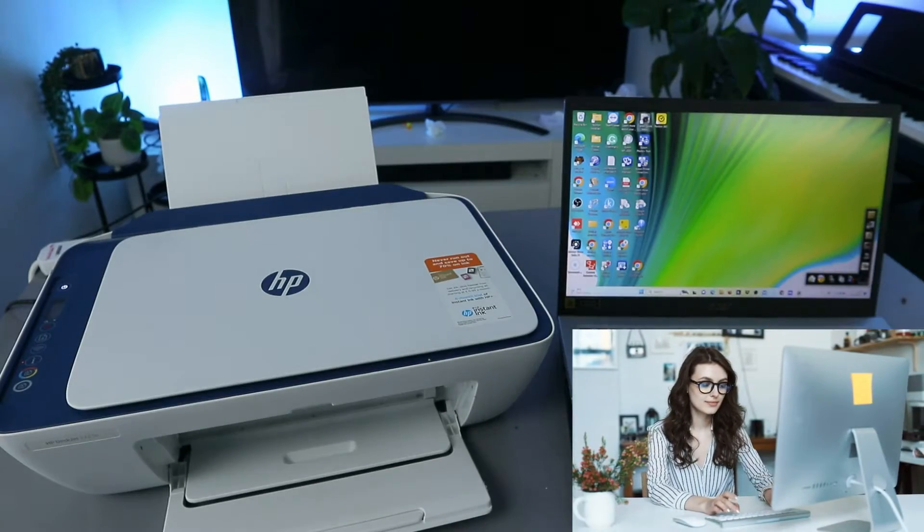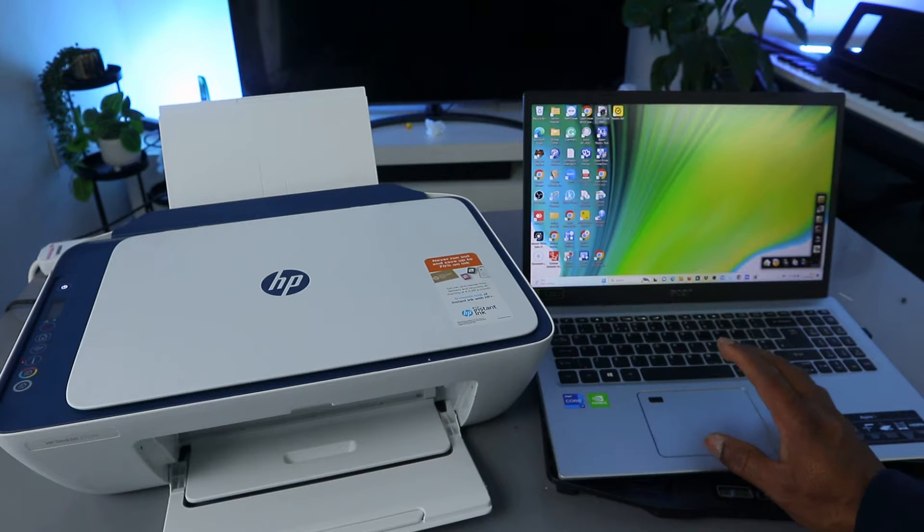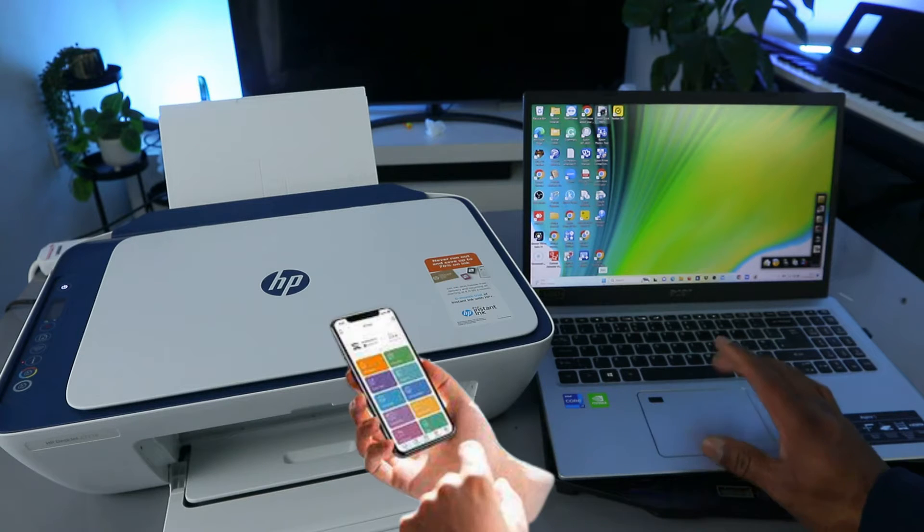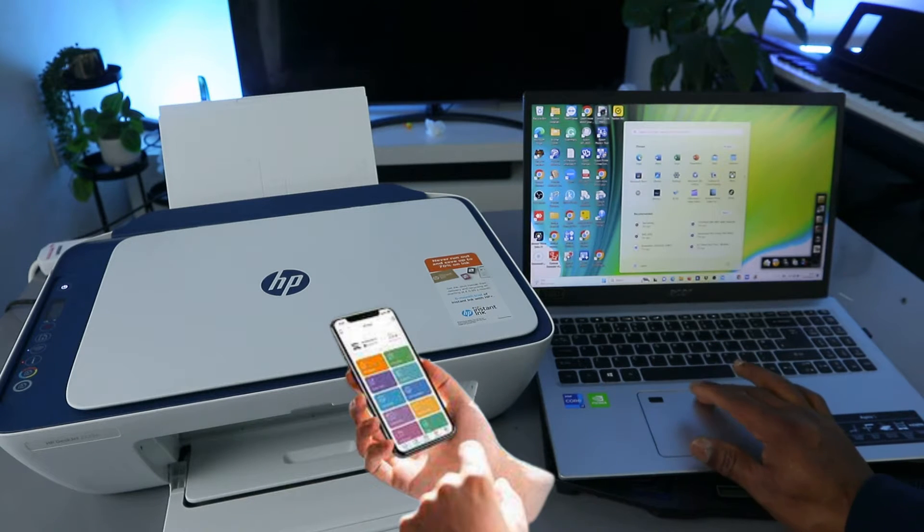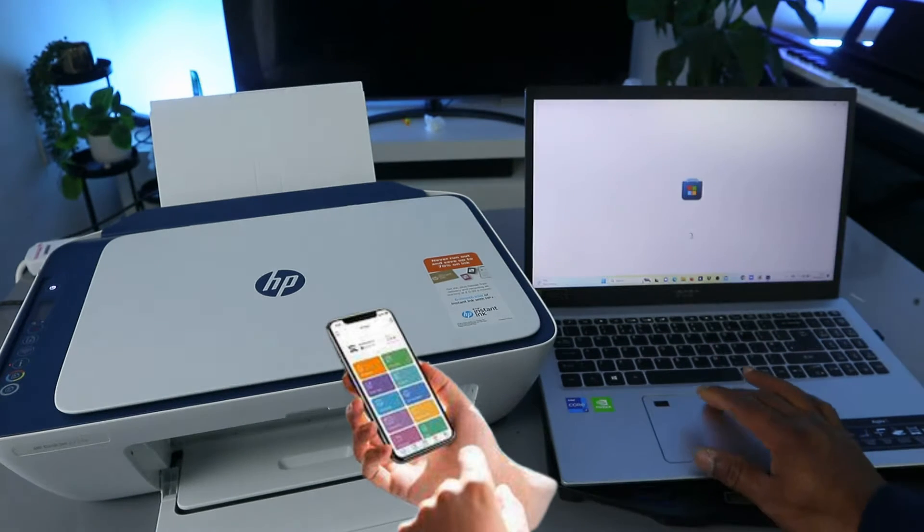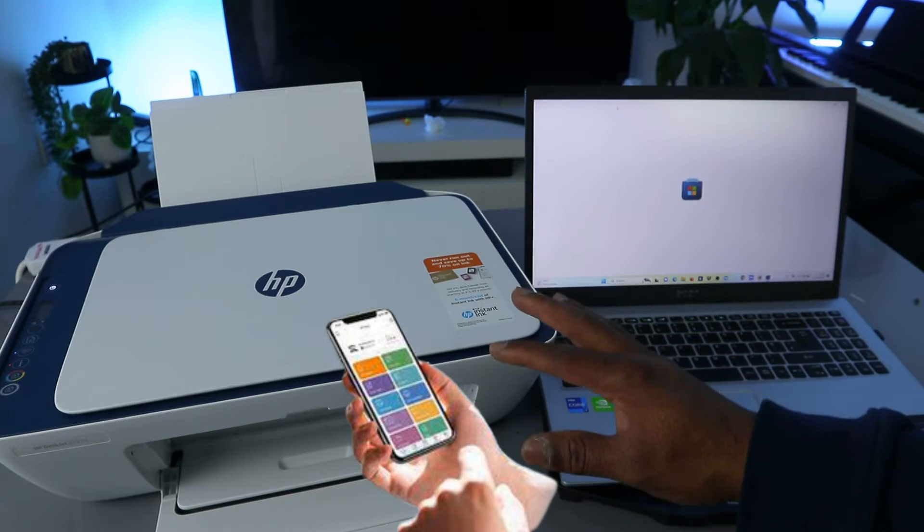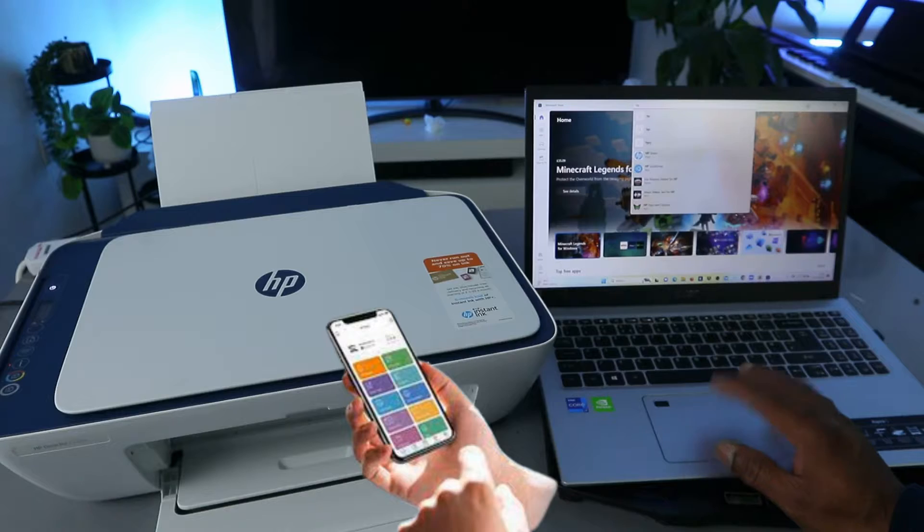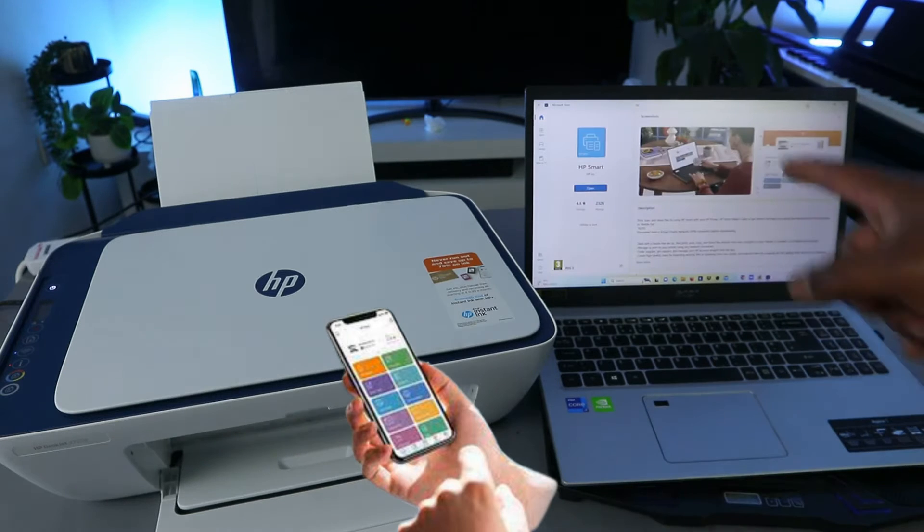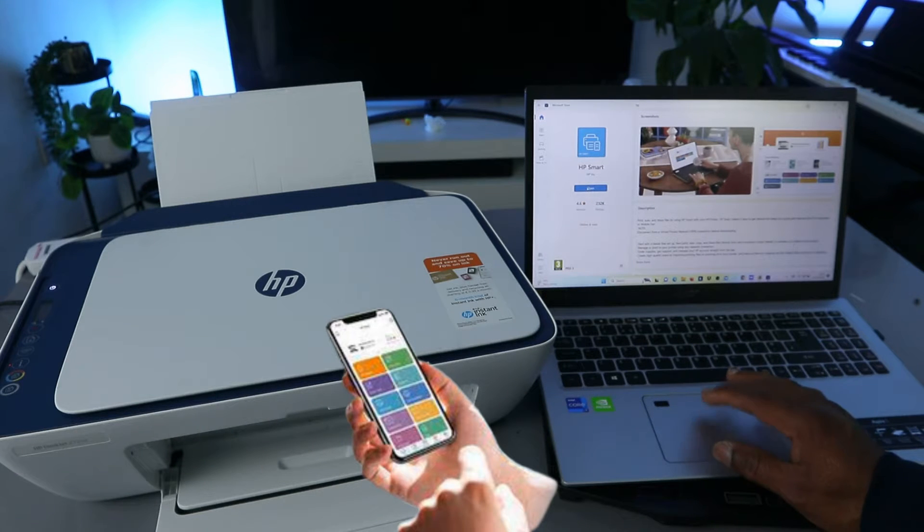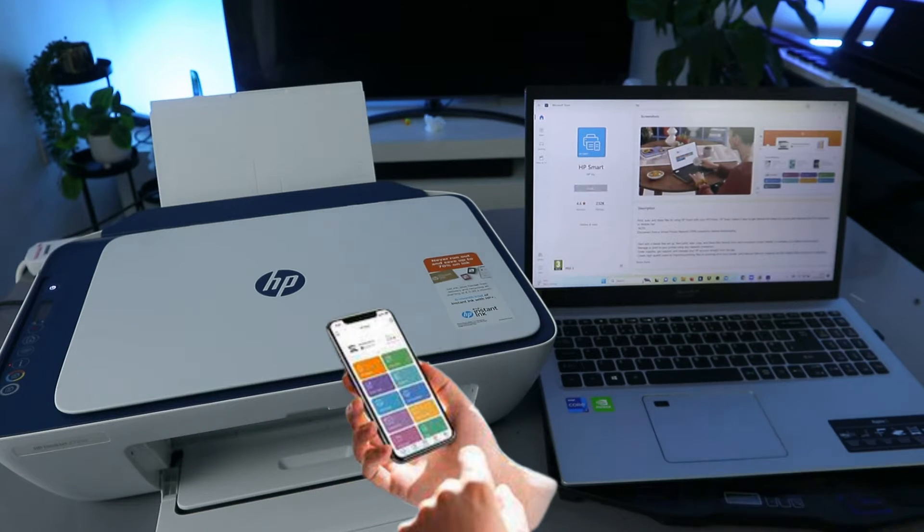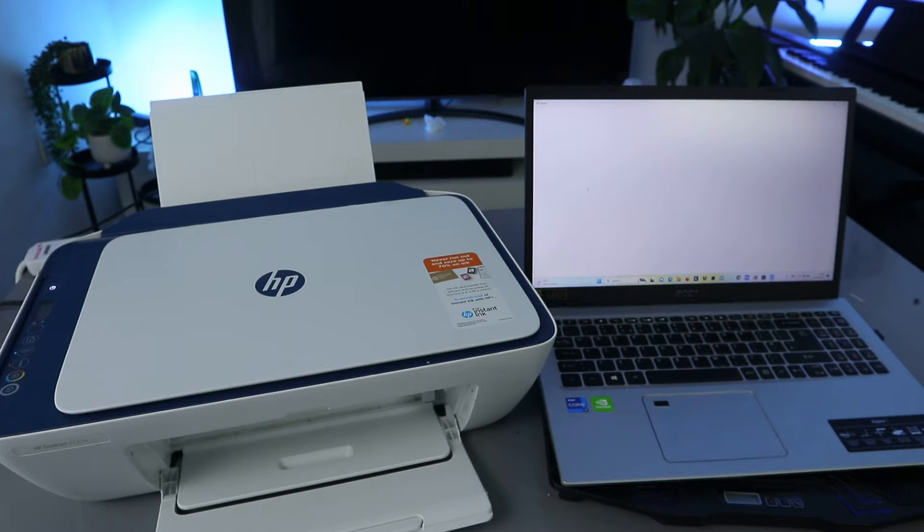What you need to do is go to the Play Store, go to Windows Microsoft Store, and type HP Smart App or download the driver for this printer. HP Smart App, download it on your laptop. It's downloading on my laptop.